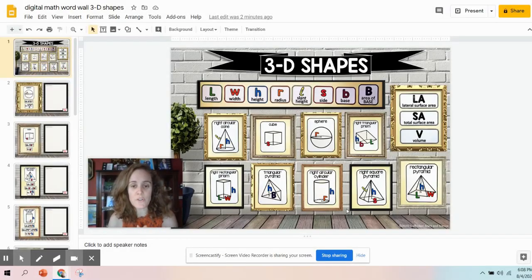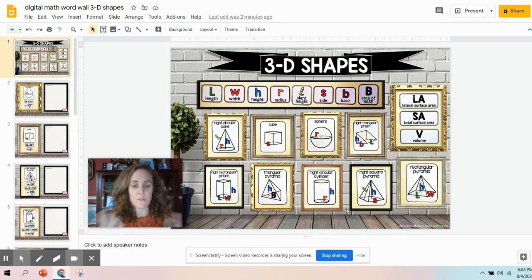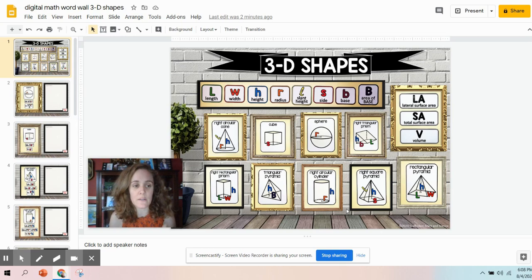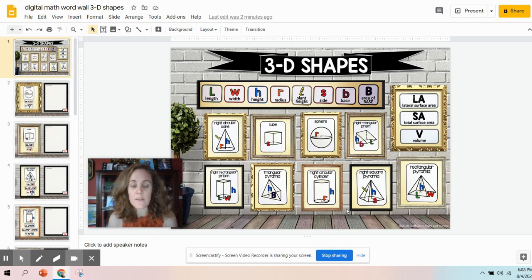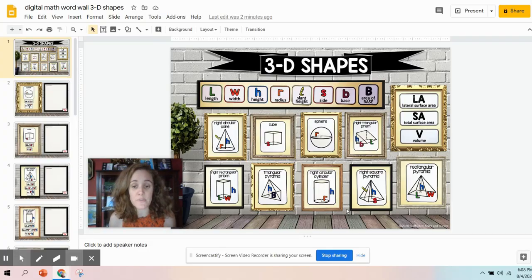Hi teachers! I want to show you how you can take a digital math word wall that has been built in Google Slides, download it as a PowerPoint, share it in OneDrive, and then add it to your team's website.